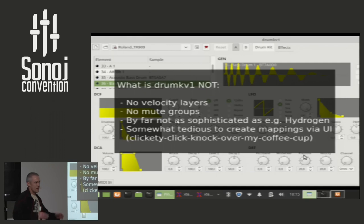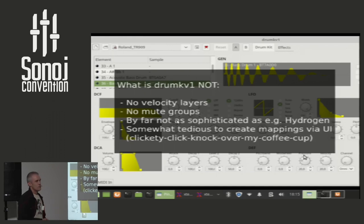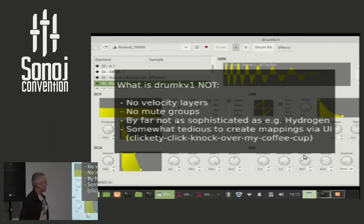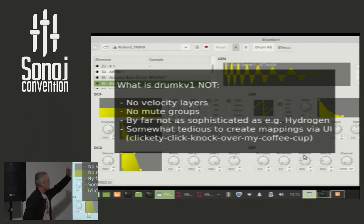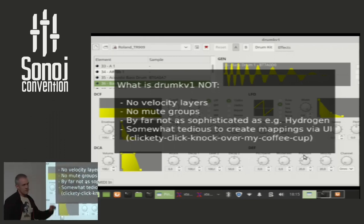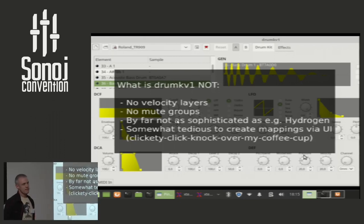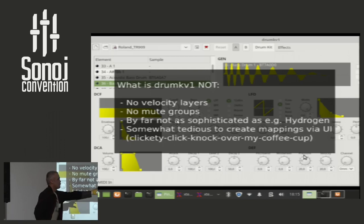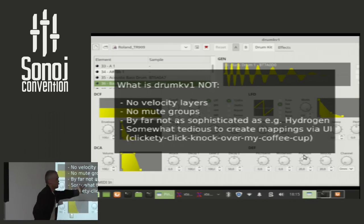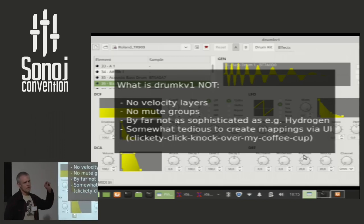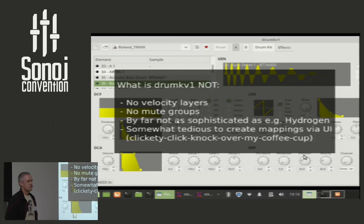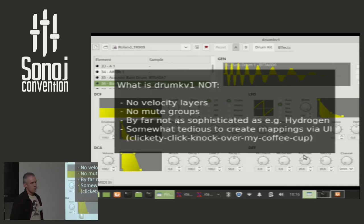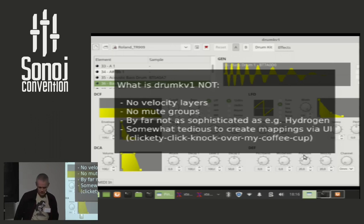It does not have velocity layers. It does not have mute groups. And it's far less sophisticated. And what bothers me most, it's somewhat tedious to create mappings with it. If you have 30 samples and you want to align them, you would really go back to that UI, double-click on that waveform, display up on the right, choose your file, set five, ten different levers down here, like attack time, sustain time. And this is quite tedious and takes a while to do, and I don't like that because after a while you will knock over your coffee cup and spill everything.